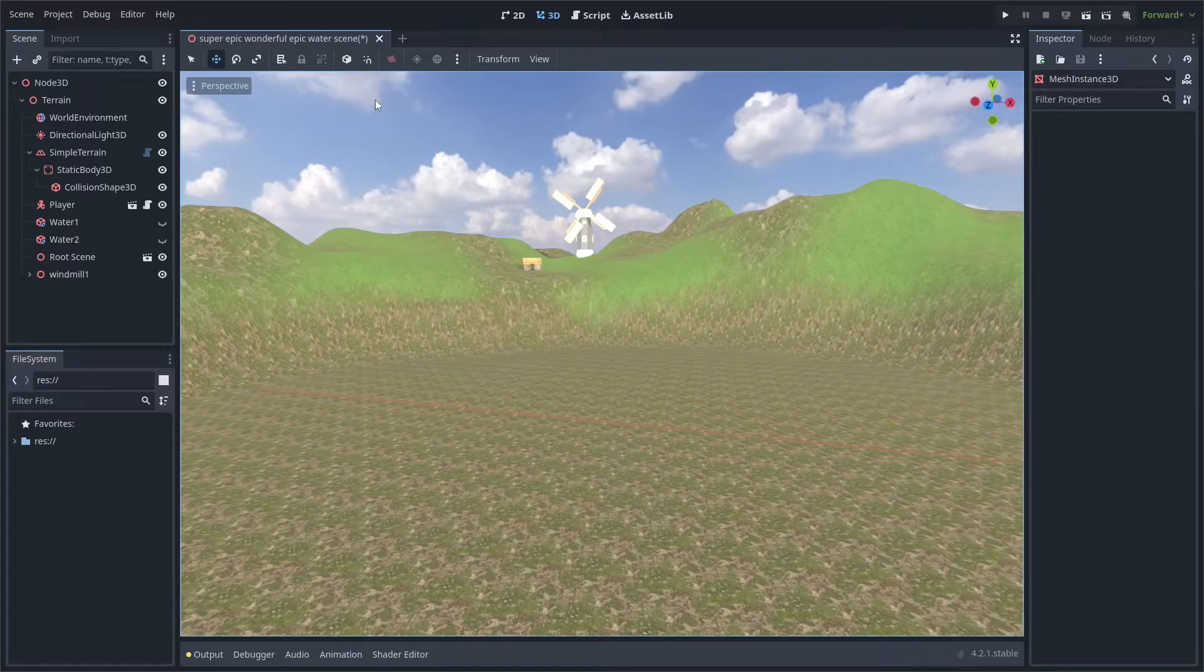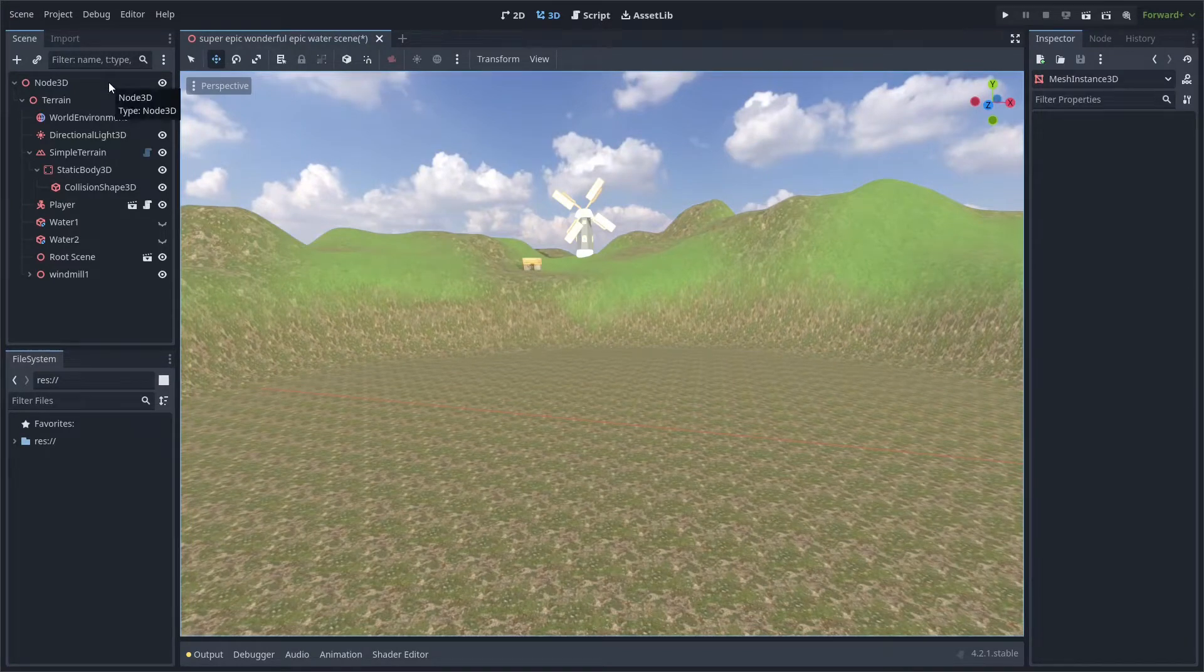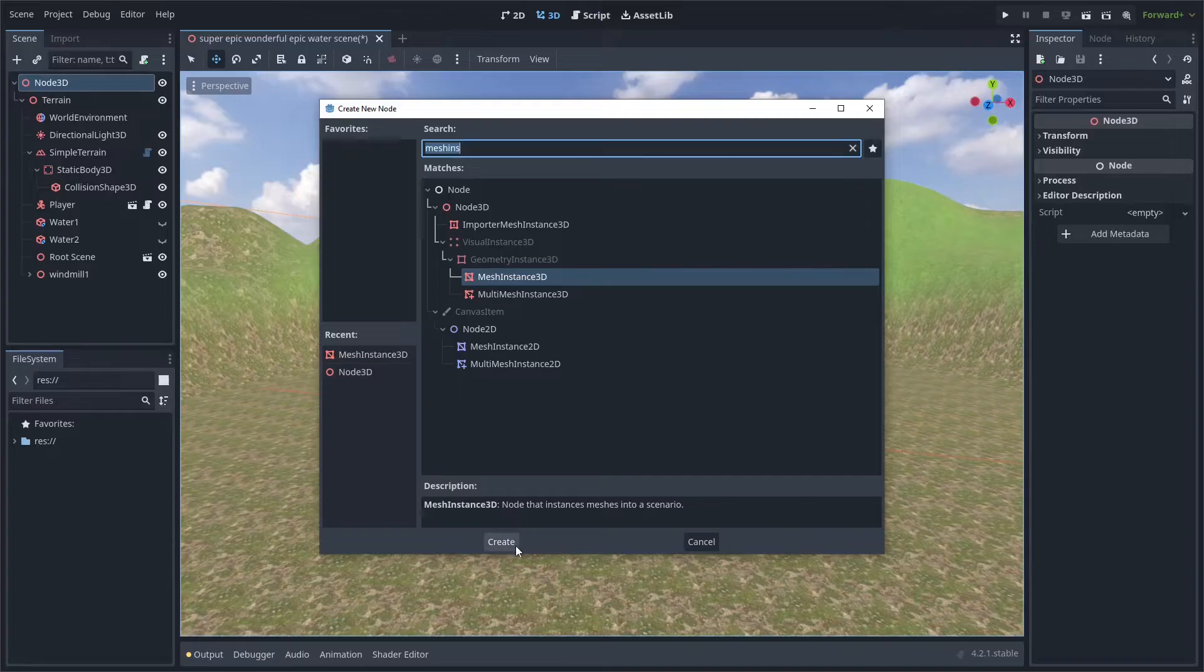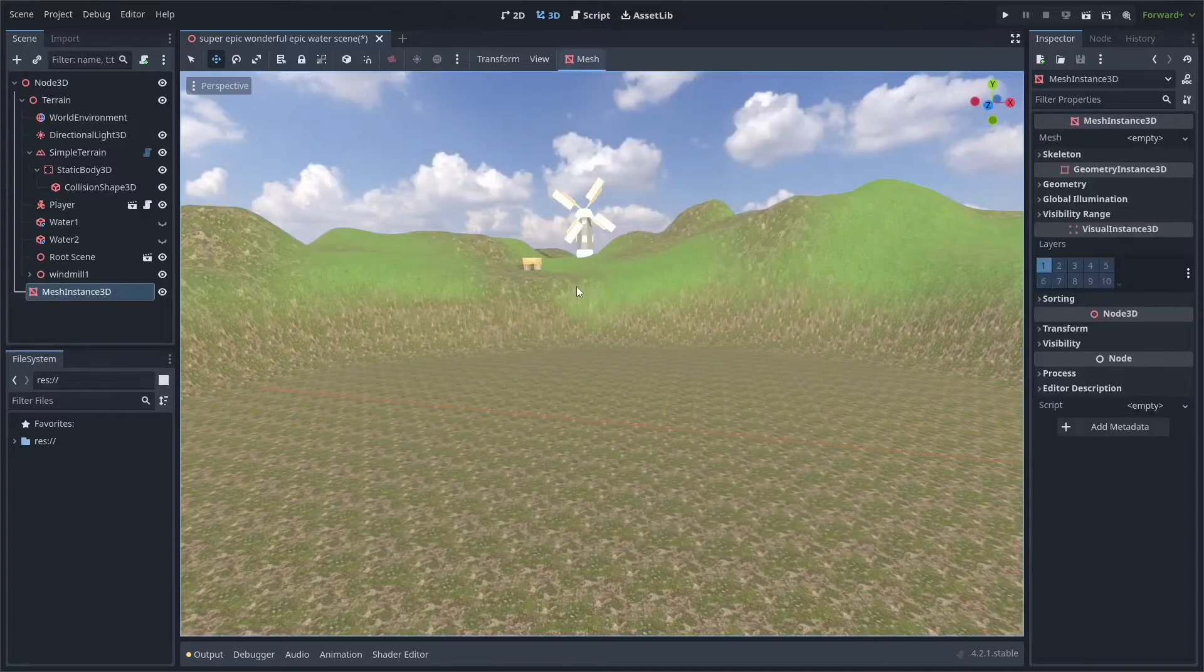It's super easy to add realistic water to your Godot scene. First, add a mesh instance 3D to your scene.